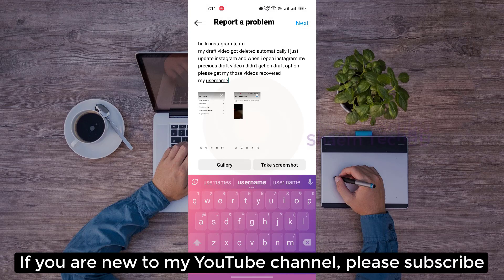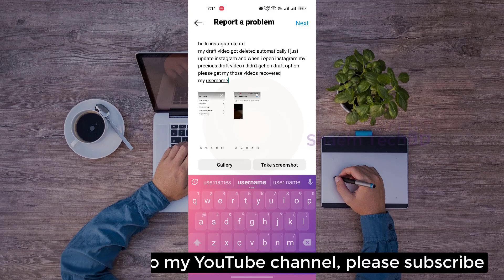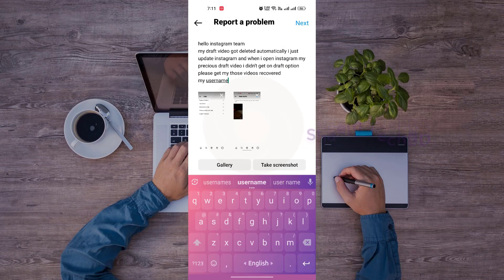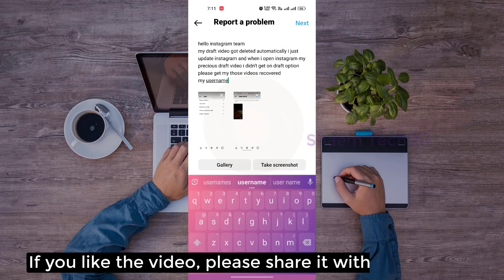If you are new to my YouTube channel, please subscribe. If you like the video, please share with your friends.